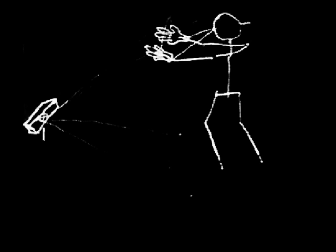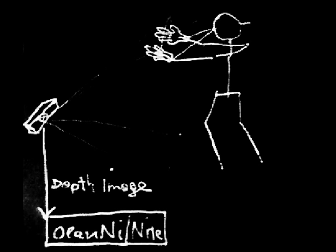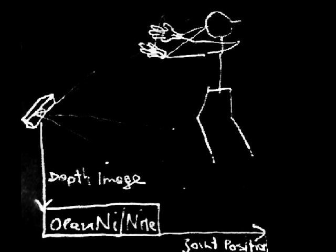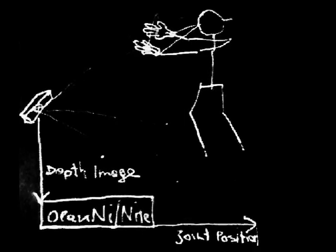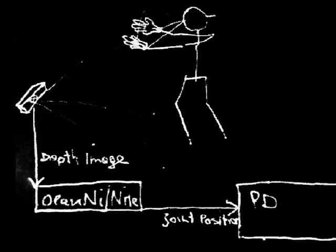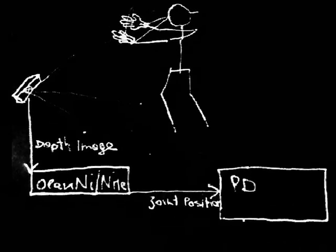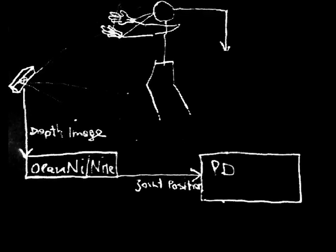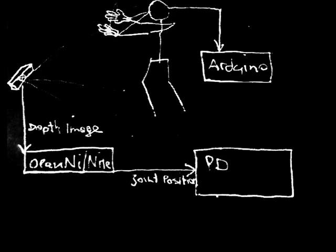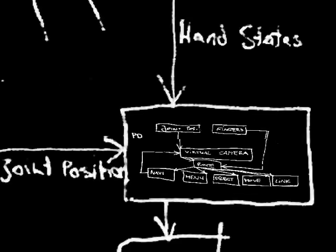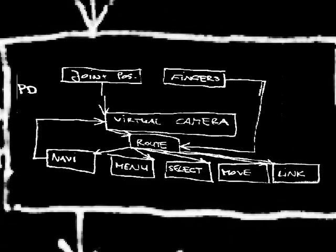So how does it work? Kinect sends a depth image of the user to OpenNI, which tracks the user's skeleton and sends 3D positions of every joint to Pure Data over OSC connection. The Arduino sends the finger states to PD. In PD this data is streamed to various patches to serve multiple purposes.